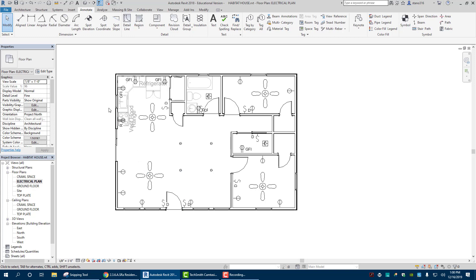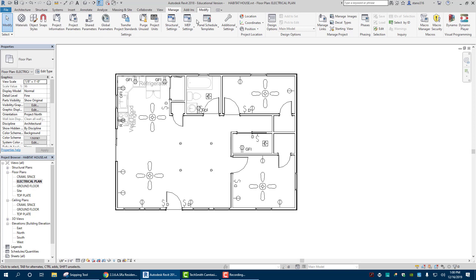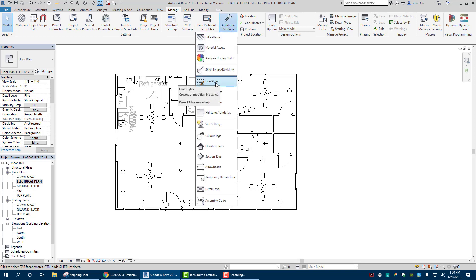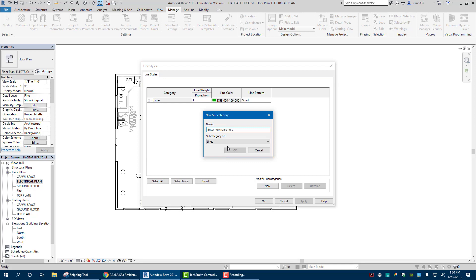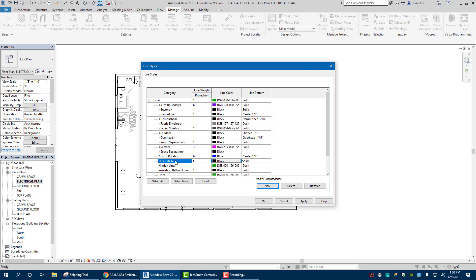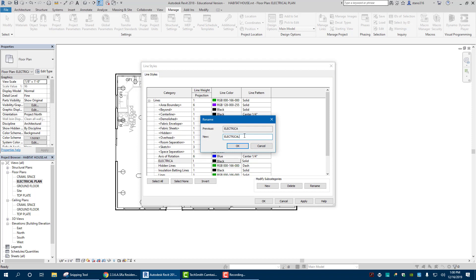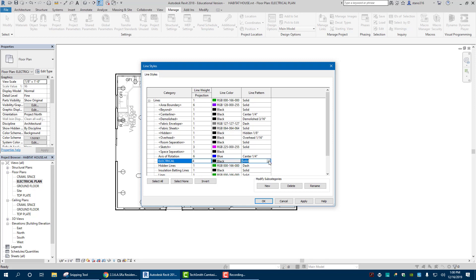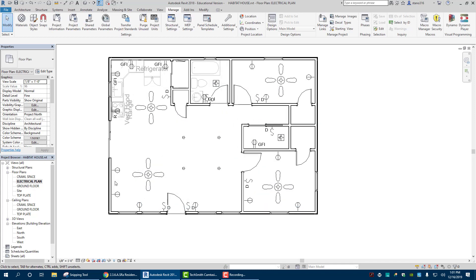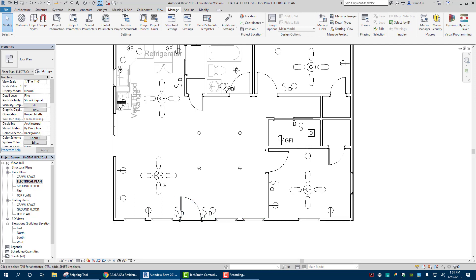The next part is drawing in the actual electrical lines to show which switch controls what. To do this, go to Manage > Additional Settings > Line Styles, and create a new line style called 'Electrical.' Set it to a weight of 4, make it a dashed line with a 1/16-inch dash, hit Apply, then OK. Now I can go in and draw the lines.